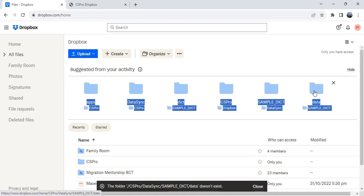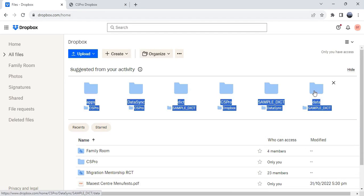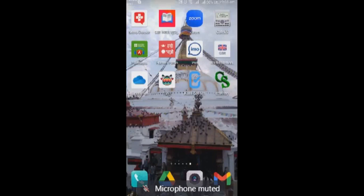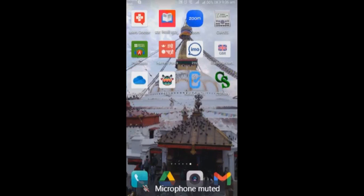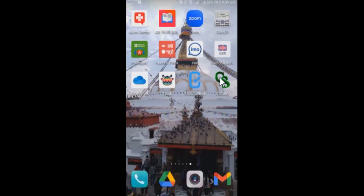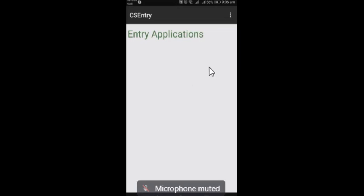Your sync data will be stored in this folder and now I'm gonna show you how we can download the CS Pro program that we have synced to the Dropbox into our tablet. So here I have a CS entry application, so I'm gonna click on this application and you can see that there is not any application. So I'm gonna download the latest program that I have just synced to the Dropbox just a couple of minutes ago.